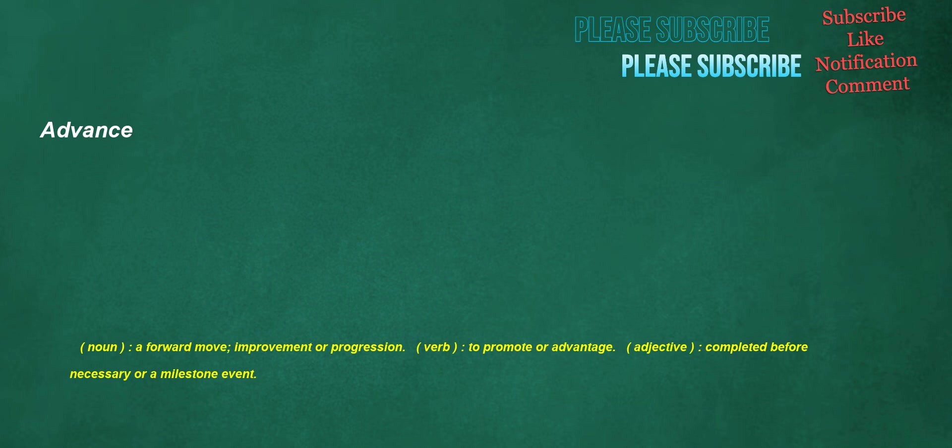Advance. Noun: a forward move, improvement or progression. Verb: to promote or advantage. Adjective: completed before necessary or a milestone event.